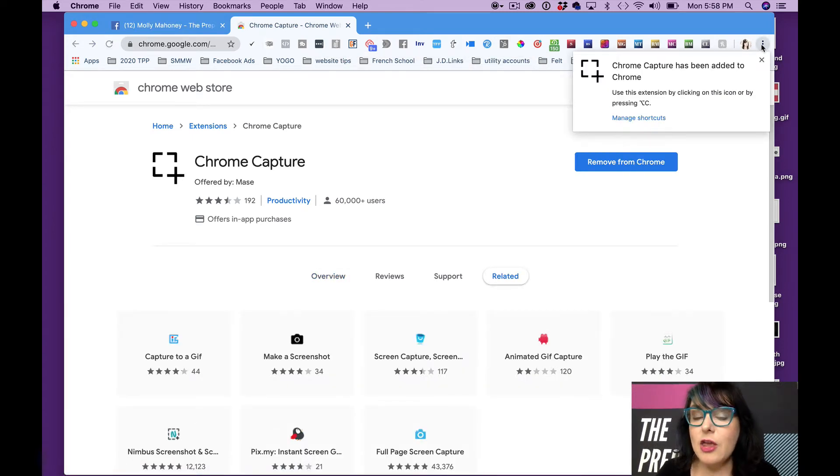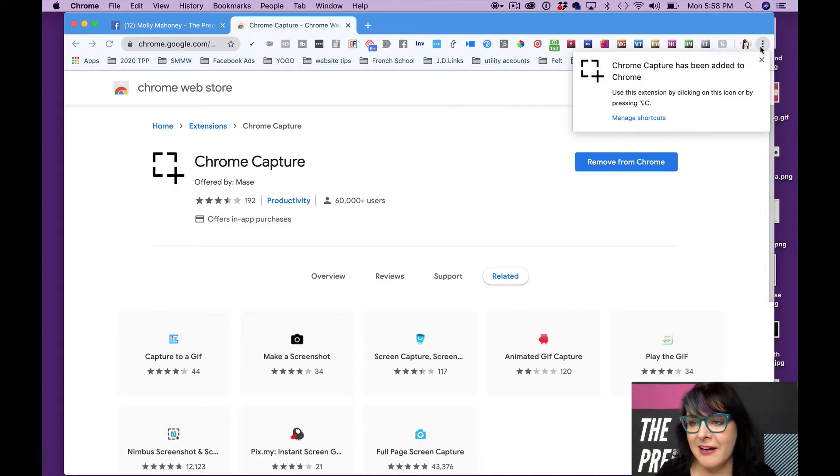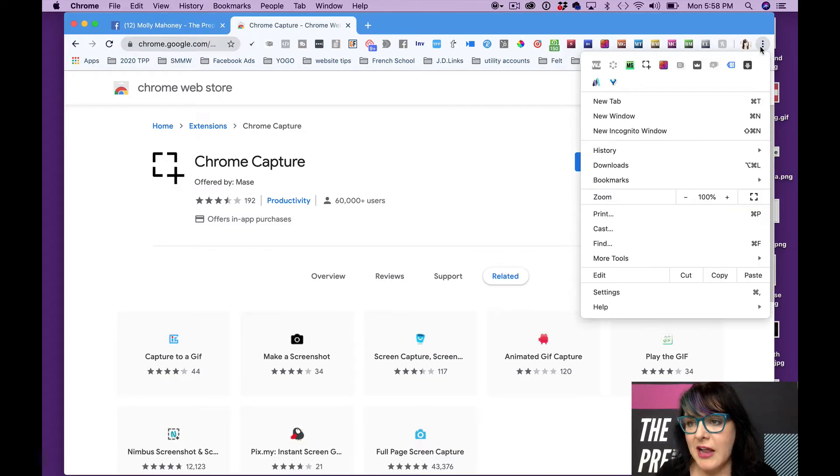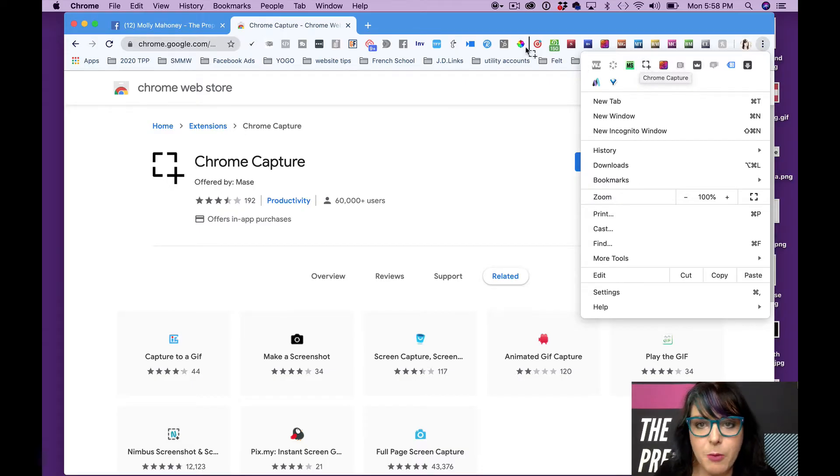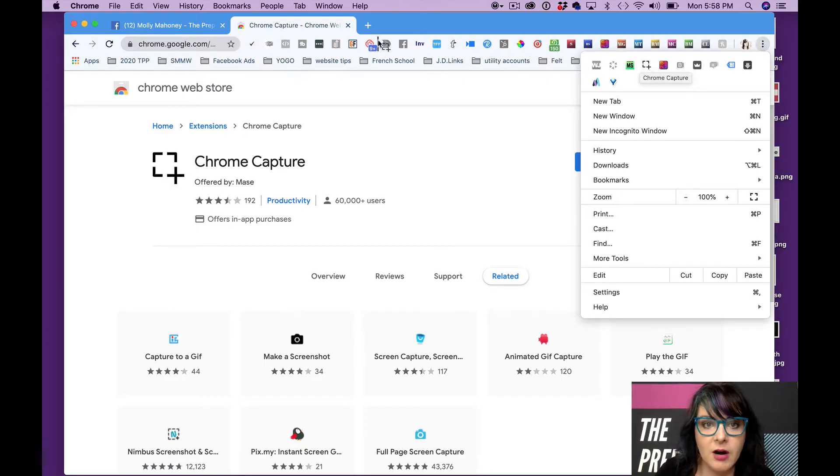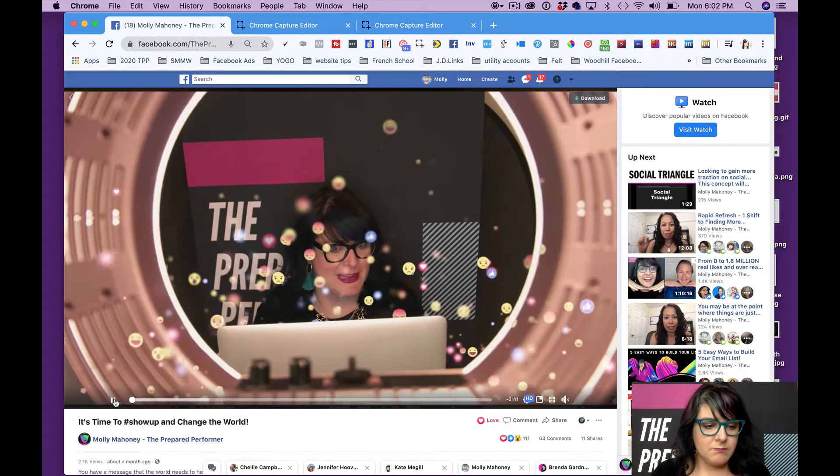Now if you have a lot of extensions like I do, it's going to be hidden over here somewhere. So you're going to have to click on the little three dots and then you're going to have to find it. It's this little guy right here. And we're going to bring it up so that you can use it more easily.